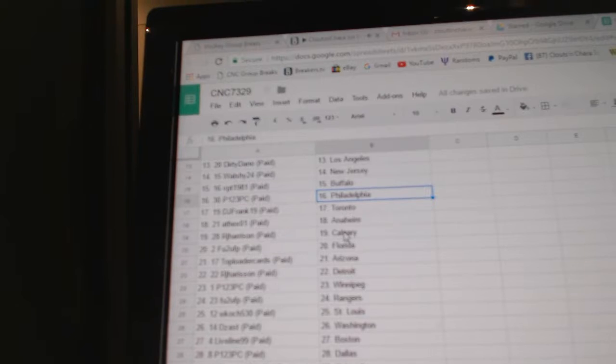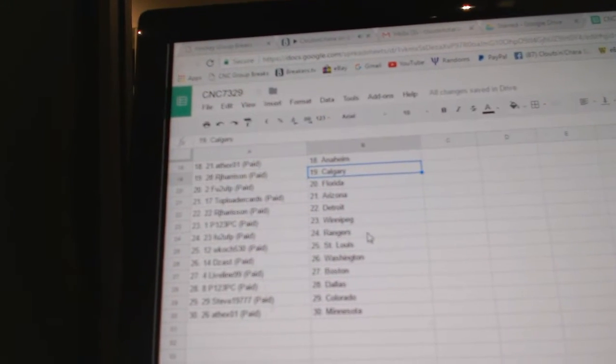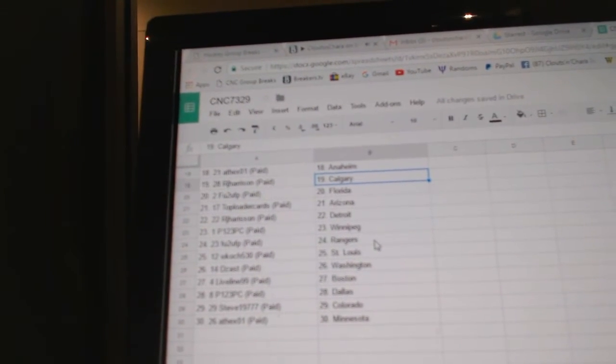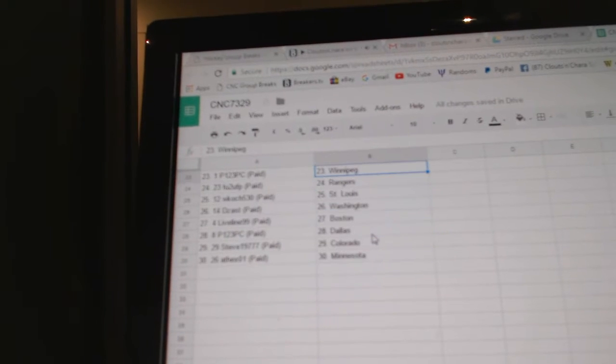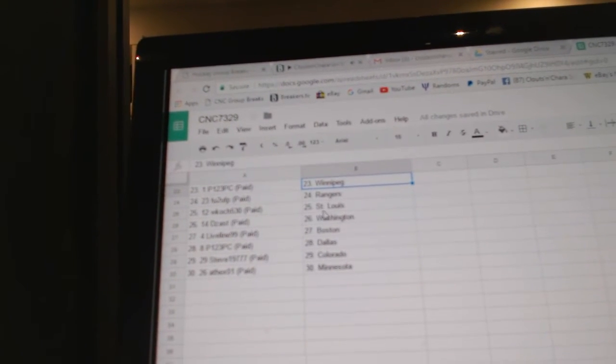8X, Anaheim. RJ has Calgary. F-U-2, Florida. Top Loader Cards is Arizona. RJ, Detroit. P-123, Winnipeg. F-U-2 has the Rangers.